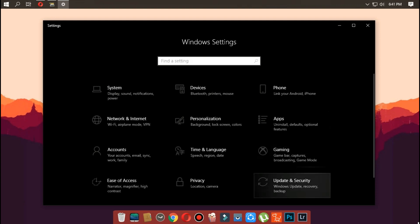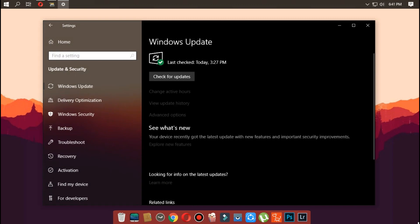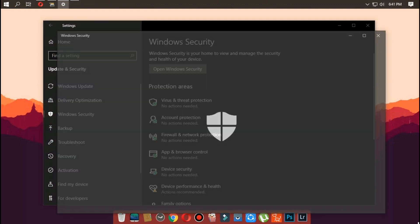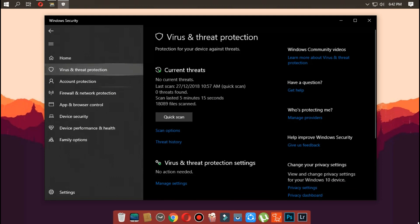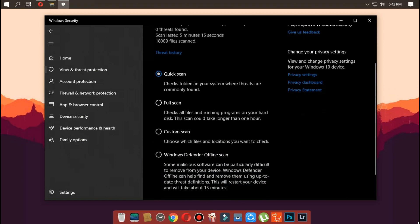Open Start, search for Windows Defender Security Center, and click the top result. Click on Virus and Threat Protection, click on the Advanced Scan link, select the Full Scan option, and click Scan Now. This step will take a lot of time depending on the number of files present on your computer.